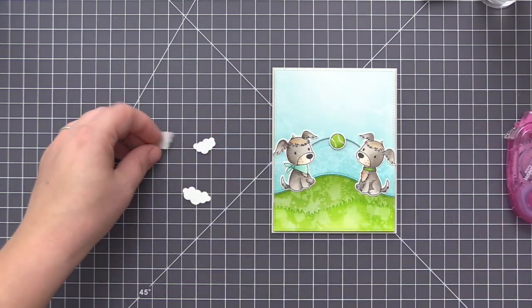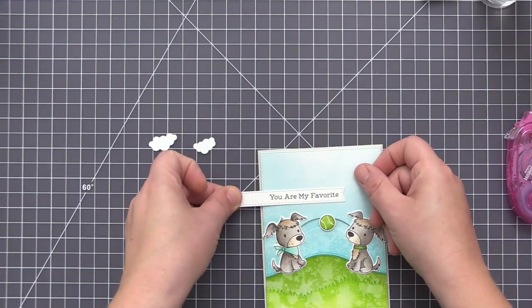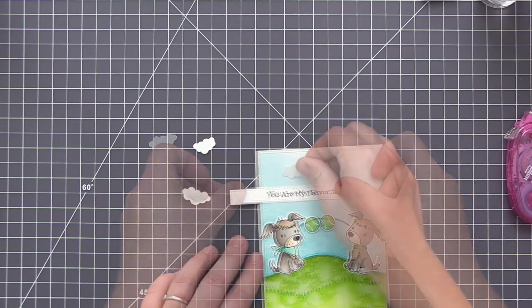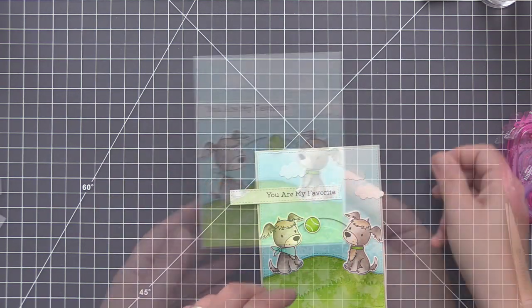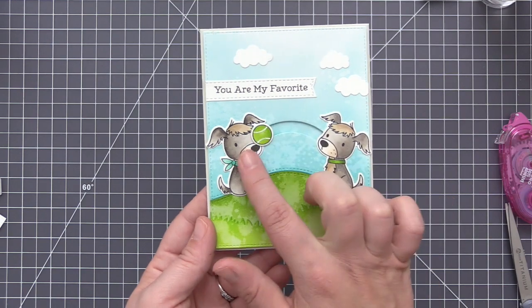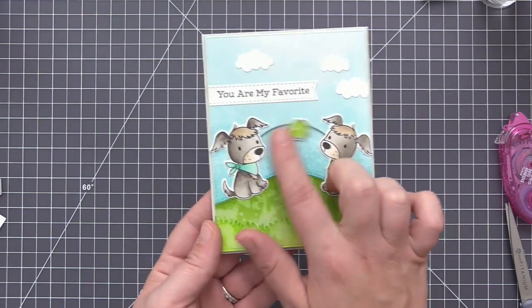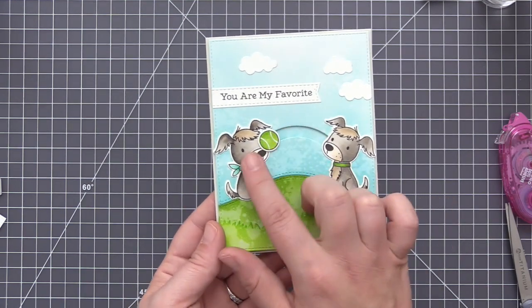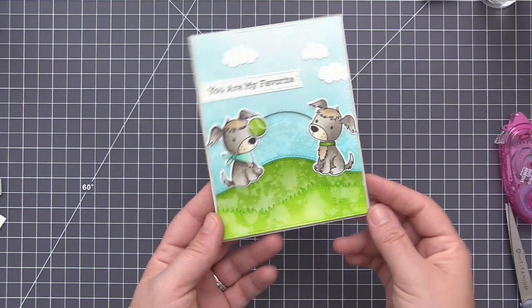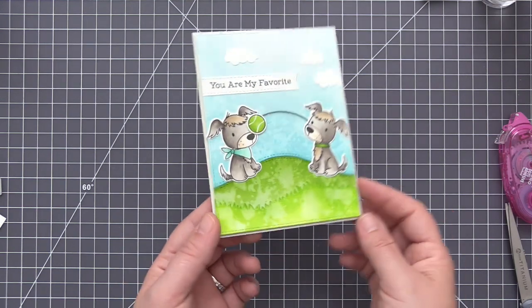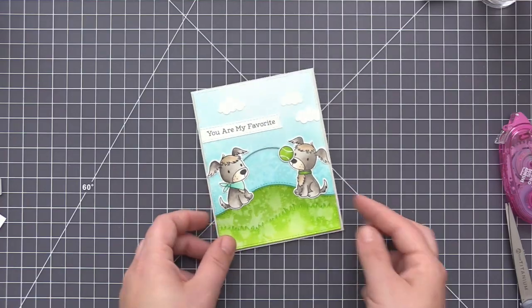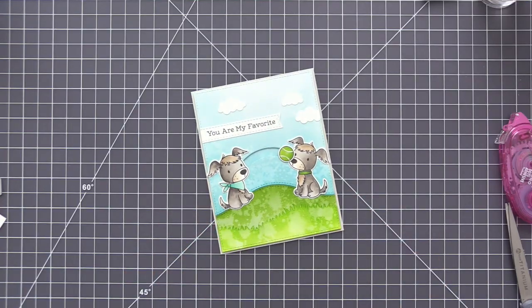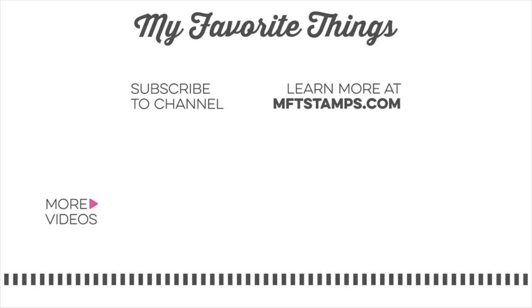And then to finish up the card, I'm just adding the three little clouds up to the top area, as well as the sentiment banner. It is a little bit too long. So I did take my scissors and trim that down once I had it adhered. And then once I have that done, our card is finished and we have this adorable little slider card where the little puppies can play catch. So thank you so much for watching. I really hope you enjoyed today's video and we'll give it a try. And I will see you next time in another video.